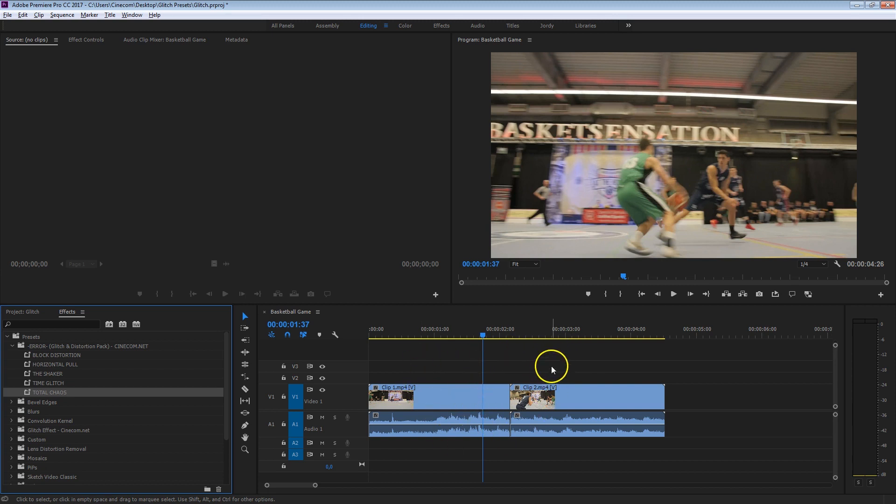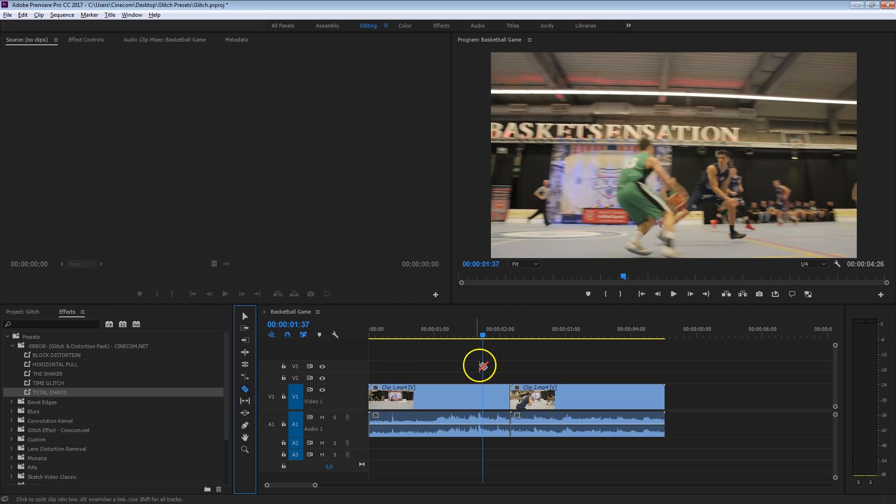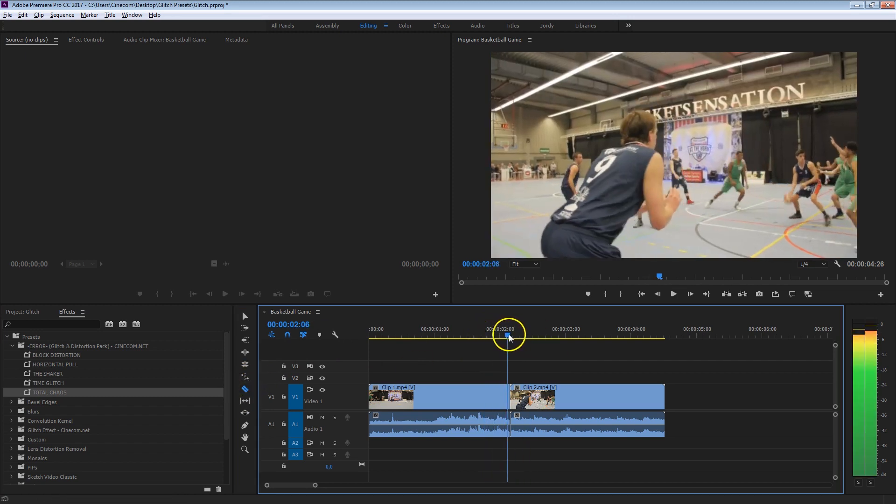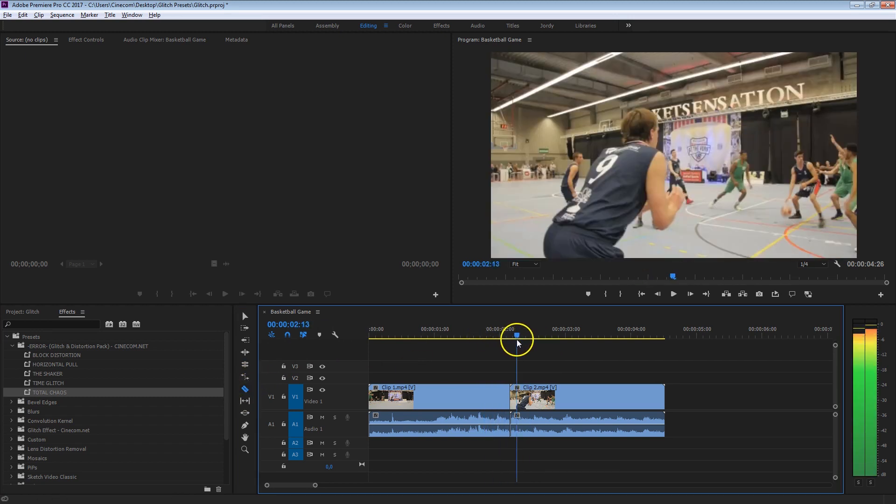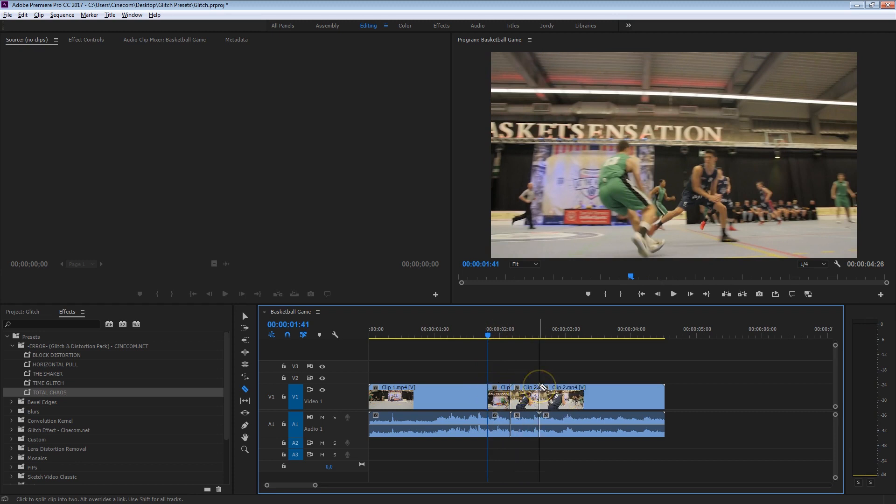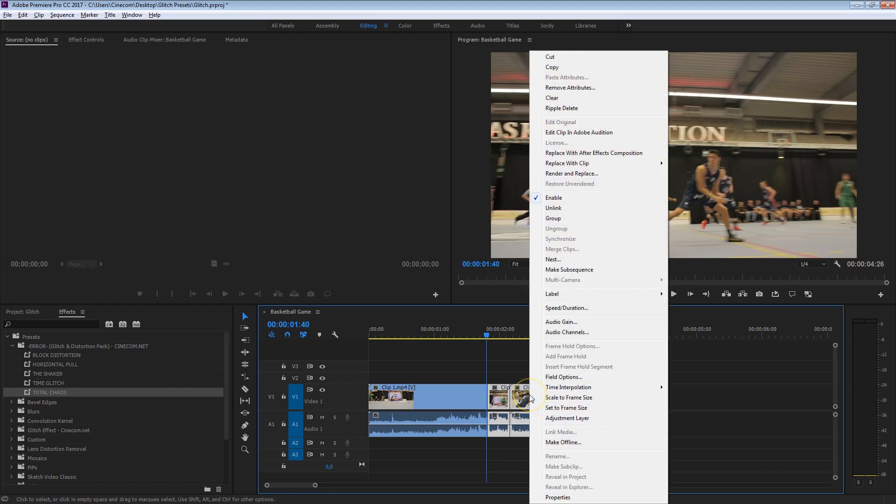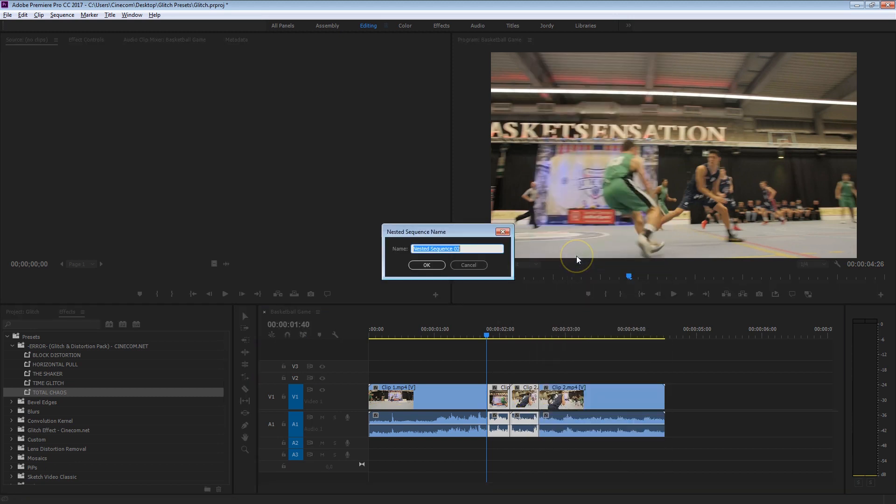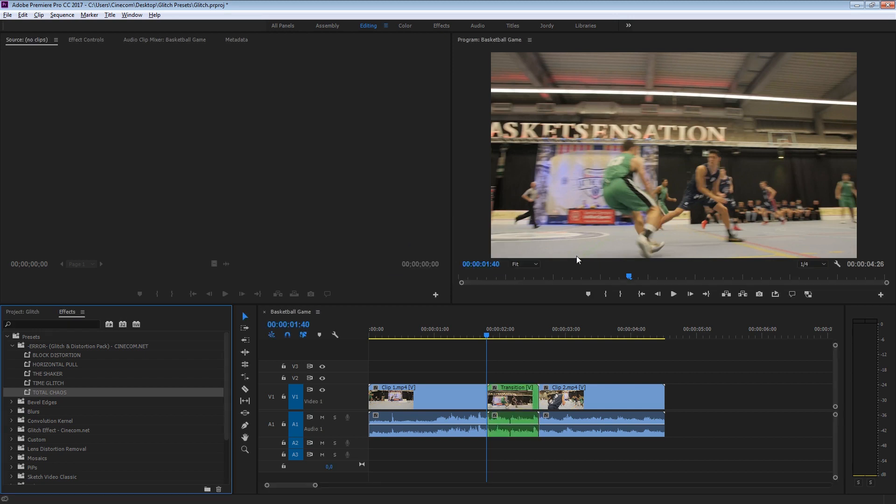Anyways, the best way to add this transition over two clips is to take your razor blade tool and make the selection of how long that transition has to take. So let's say start right here and end right here. What you want to do is select these two parts, right-click onto them and say nest. Give that any name, for example, transition and press OK.